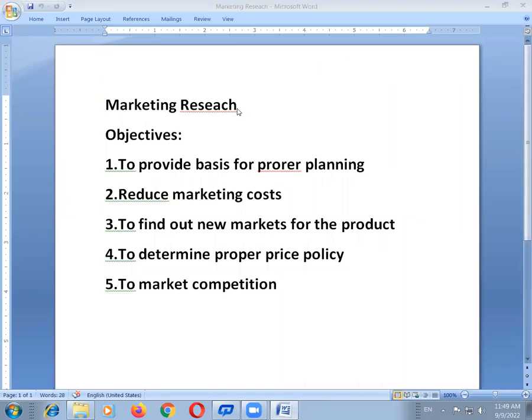Hi students, today we will discuss one of the important questions of marketing research.